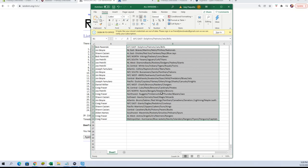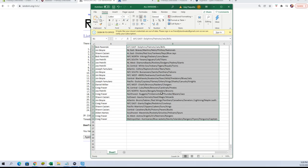Daniel M, AFC West. Craig F, you've got NL Central. Joe P, you've got AFC North. Craig F, Northwest. Sean C, Southeast. John B, Atlantic. Craig F, NFC East. Sean C, you've got Pacific and Central. Alden H, you've got Southwest. Craig F, you've got AL West and Metropolitan. Any trades or anything, let me know.